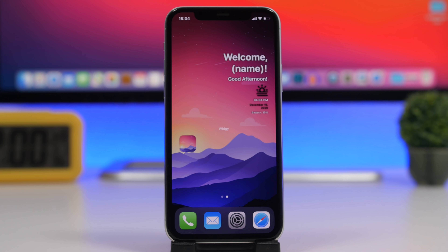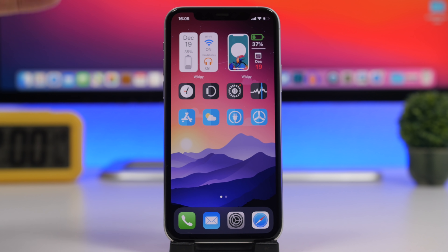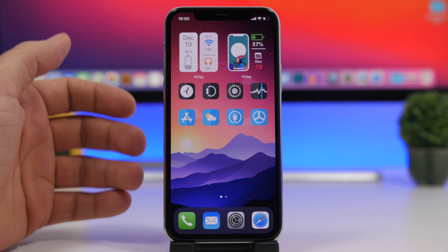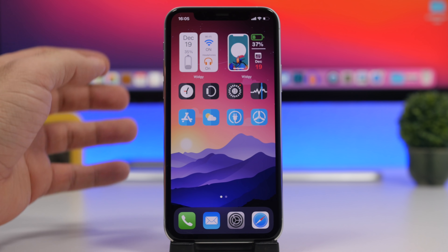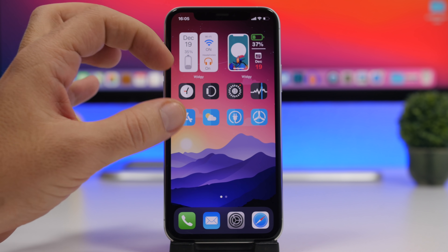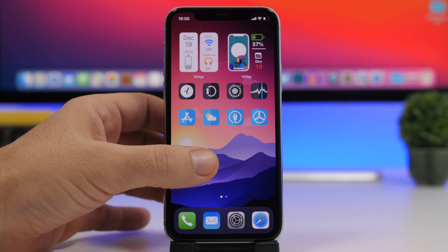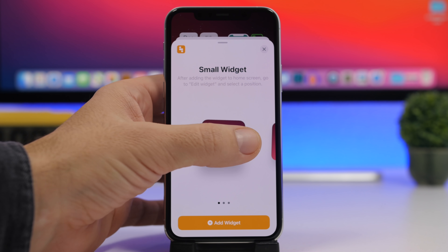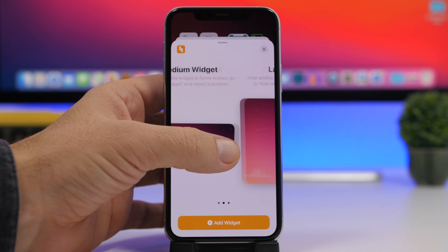Now that you've created transparent widgets and icons without labels, you can also create blank spaces anywhere on the home screen. To do that, use the Yidget app — go to the widgets panel and add a Yidget widget where you want the blank space. You have small, medium, and large options, so based on how much blank space you want, go ahead and add the appropriate widget size.